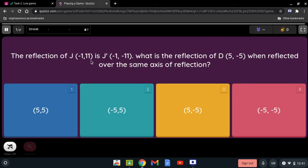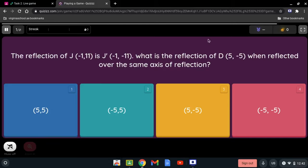The reflection of J(-1, 11) is J'(-1, -11). What is the reflection of D(5, -5) reflected over the same axis? Since (-1, 11) reflected to (-1, -11), the sign that changed is the y-coordinate, meaning it was reflected over the x-axis. So for D(5, -5), we change the sign of the y-coordinate: -5 becomes 5, giving us D'(5, 5).